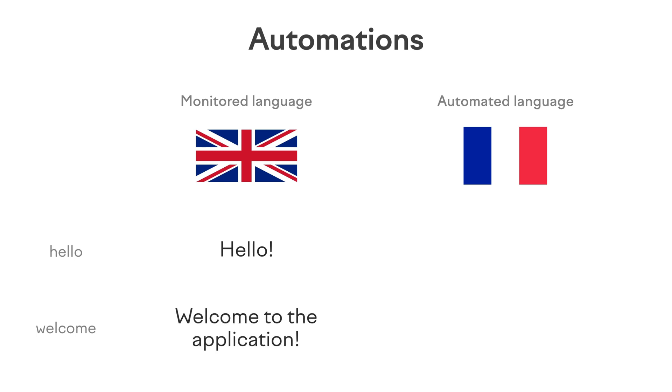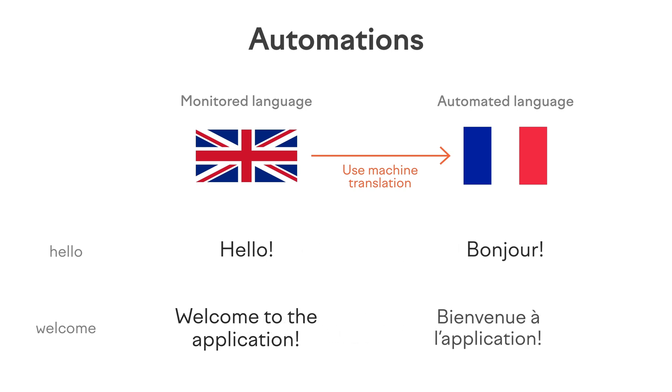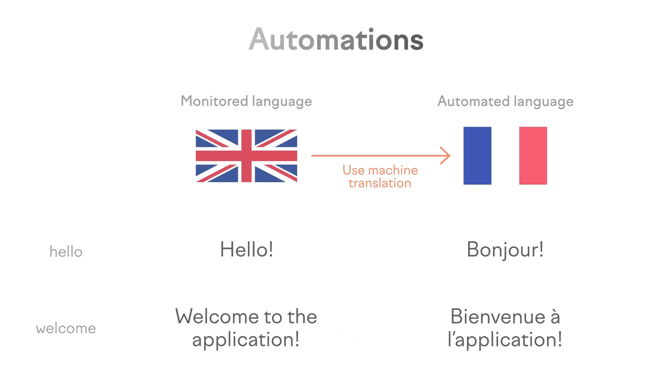For example, if you have two languages, English and French, you can create a rule to monitor English texts. Whenever a change is made, it can automatically use machine translation to populate values for French.